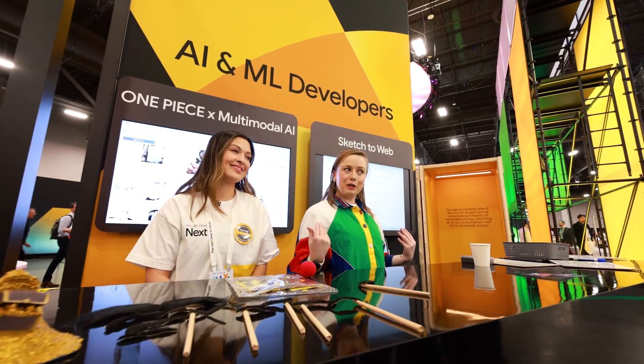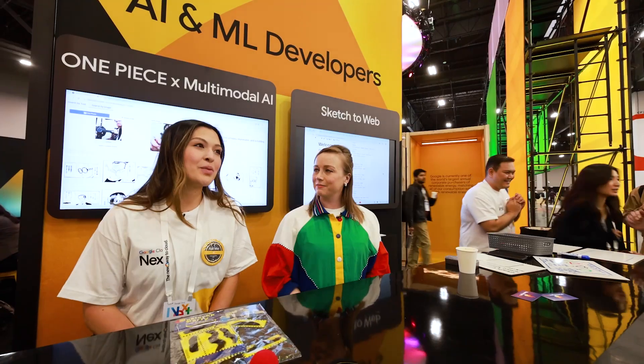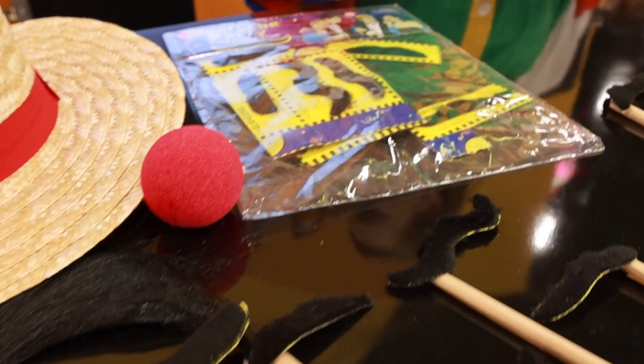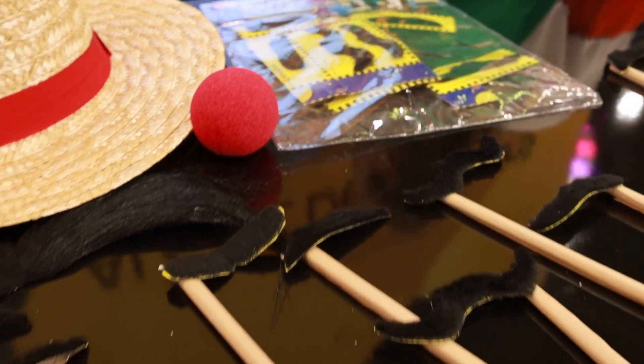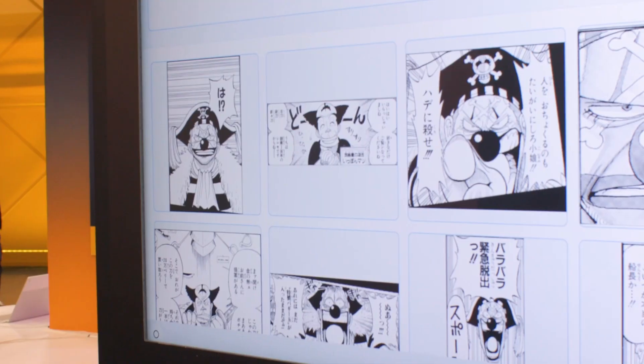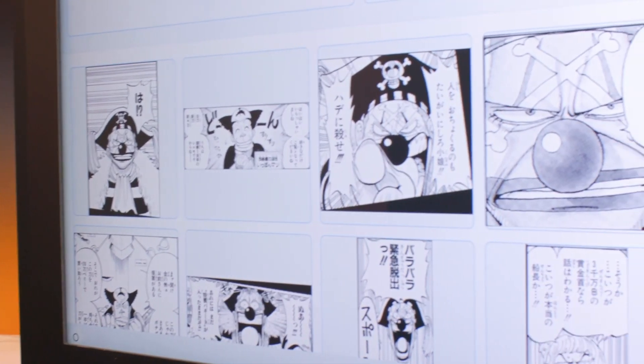Hello everyone, Chloe Condon here. Tell us a little bit about this One Piece demo. So we are working with the manga show One Piece, and in this demo we're able to provide different props that users can come up and select to replicate their certain favorite characters from the show.